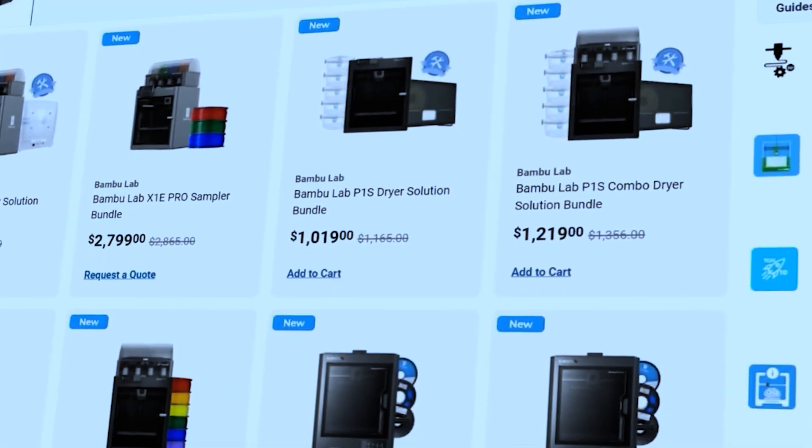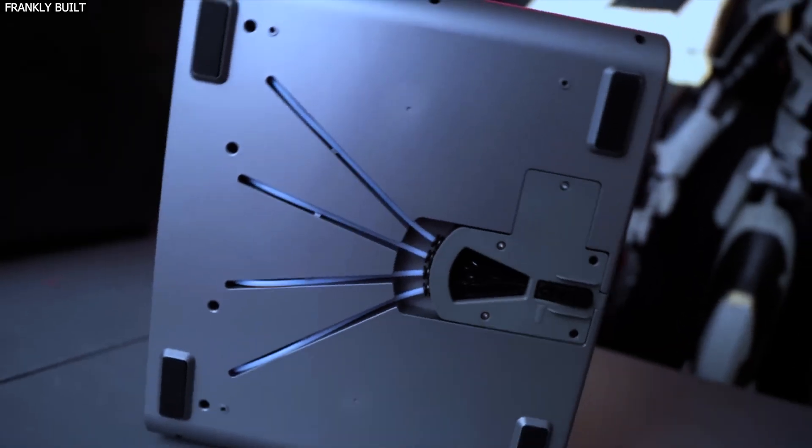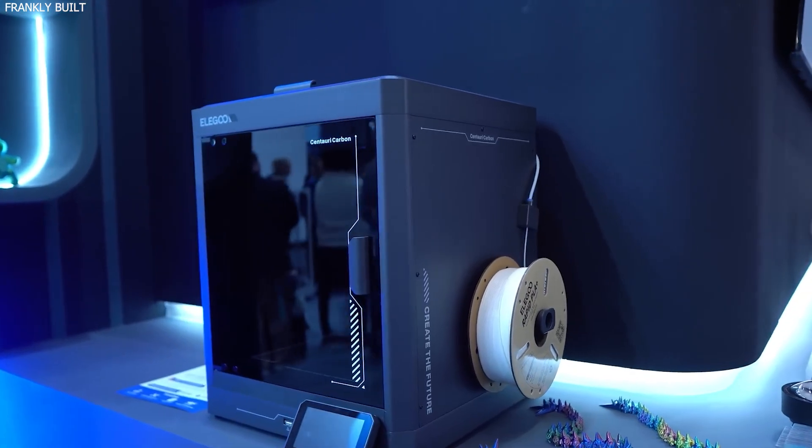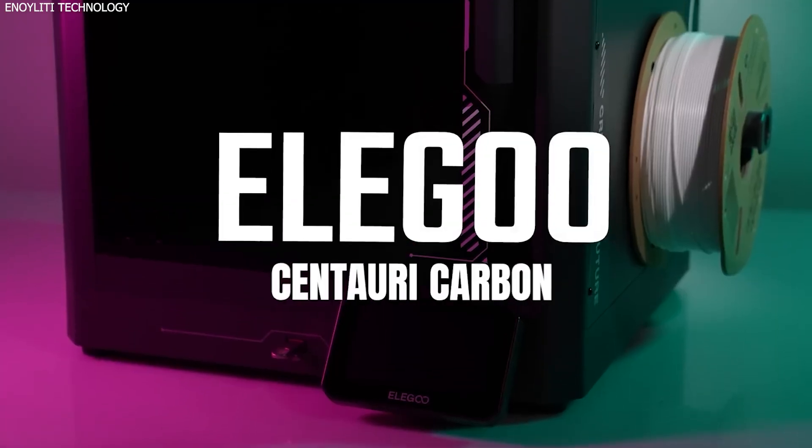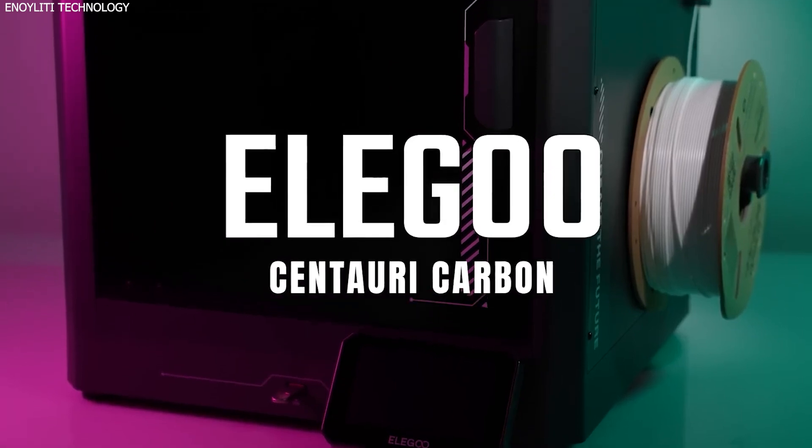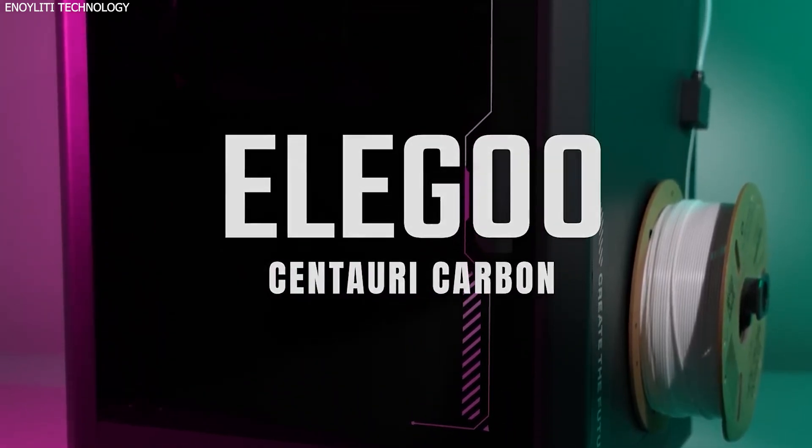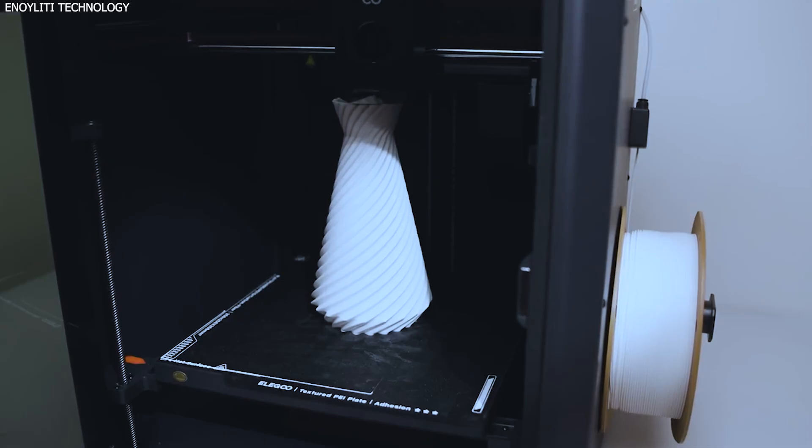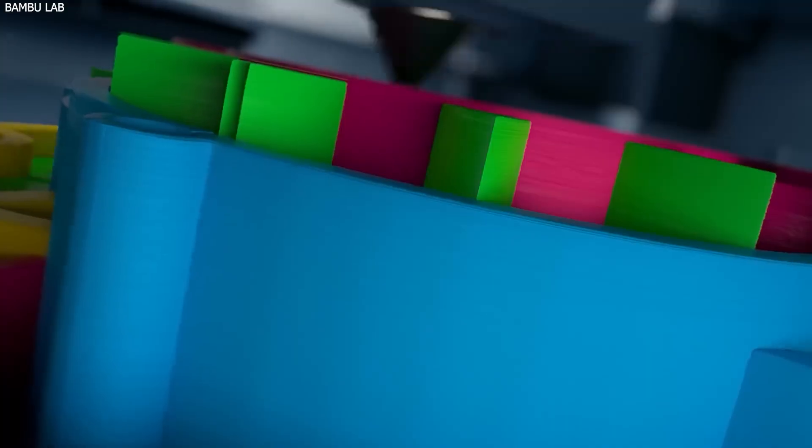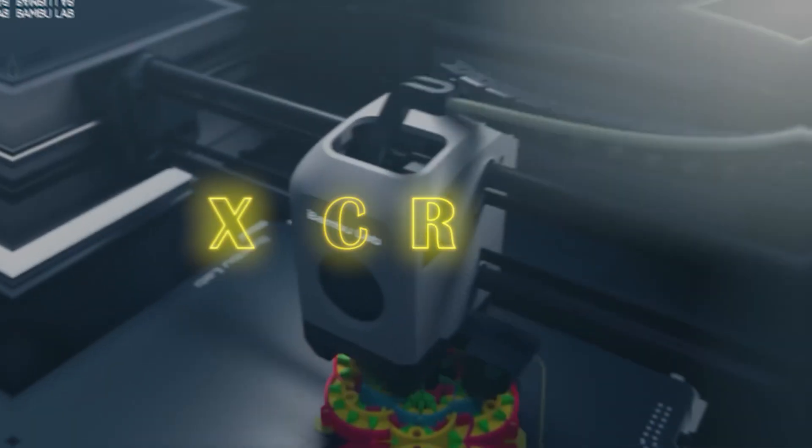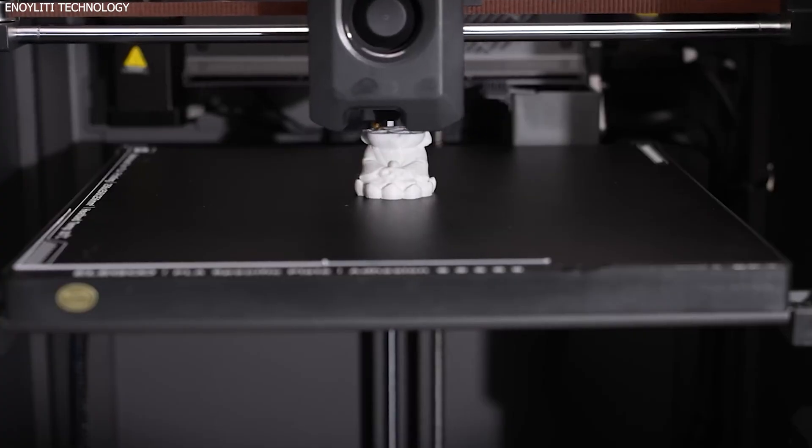In the ever-evolving world of 3D printing, there's a new competitor that's making waves not just for what it offers but for how little it costs. Meet the Elegoo Centauri Carbon, a fully-enclosed, feature-rich 3D printer that dares to challenge premium models like the Bamboo Lab X1 Carbon at a fraction of the price.